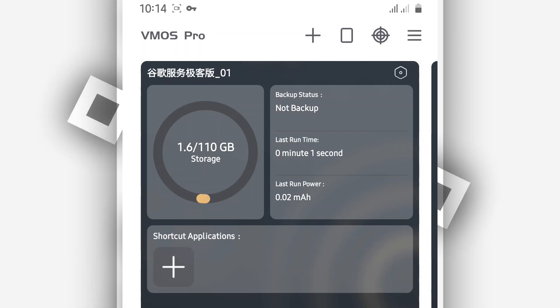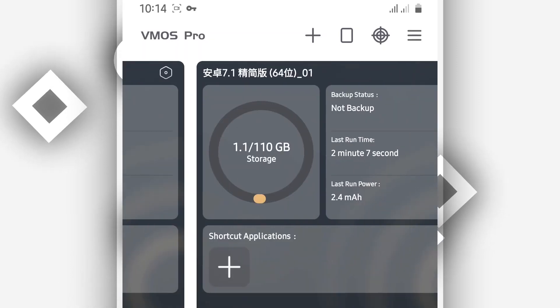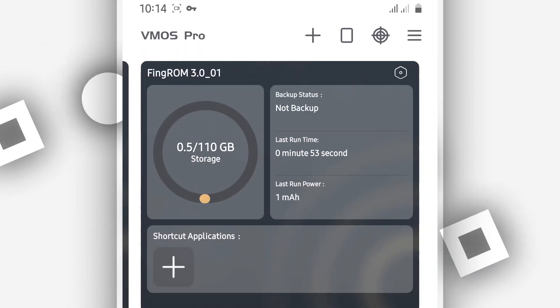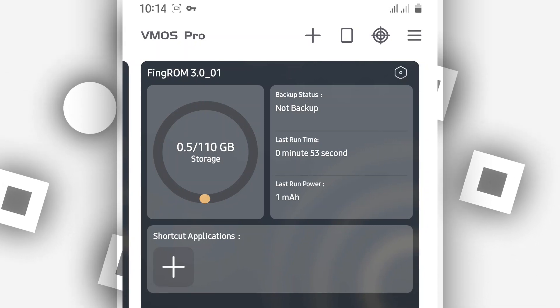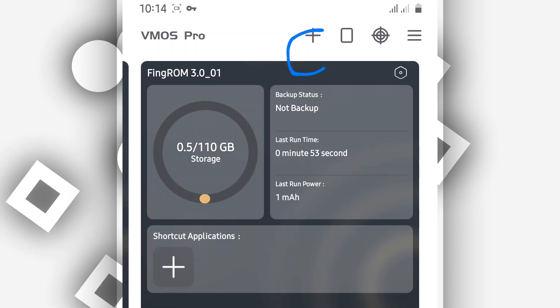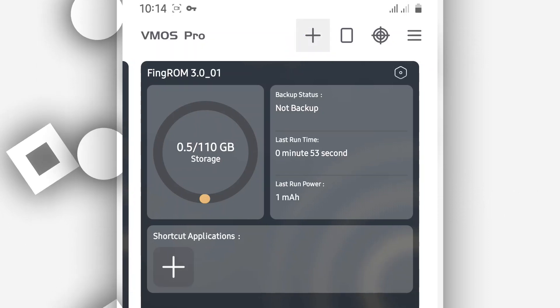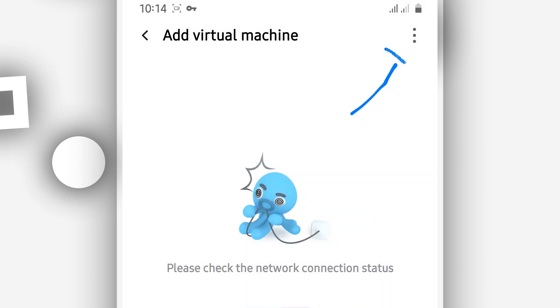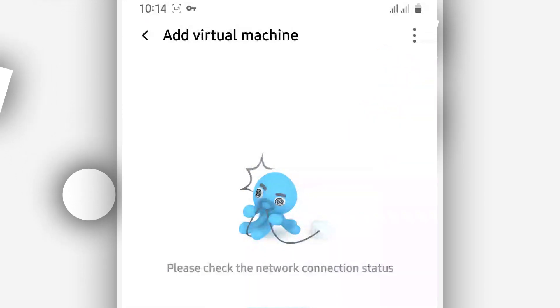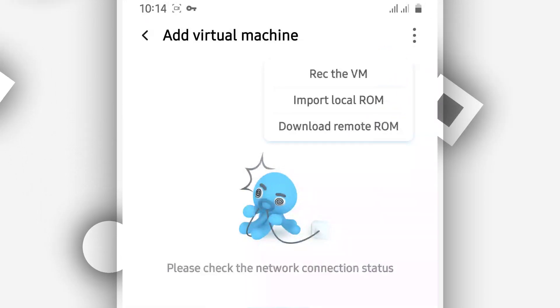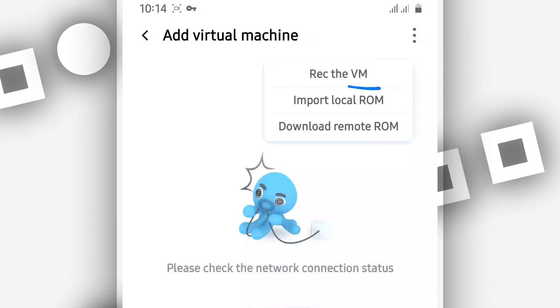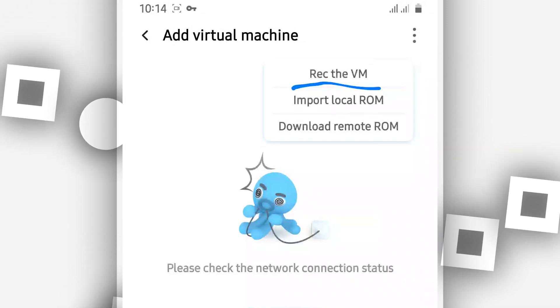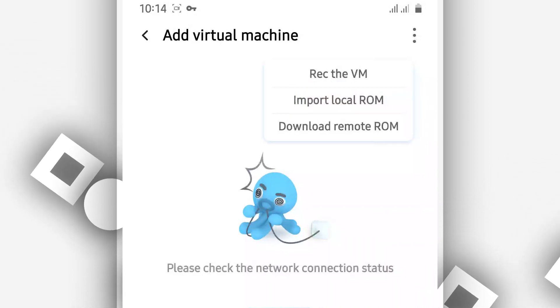Once you open ViMus Pro, if you just installed it, it's going to ask you to give some permissions — go ahead and give all permissions to ViMus Pro. Once you are in ViMus Pro, click the plus icon, then click the three dots in the corner. From here, click on the first option which says 'Recover the VM' — recover the virtual machine.